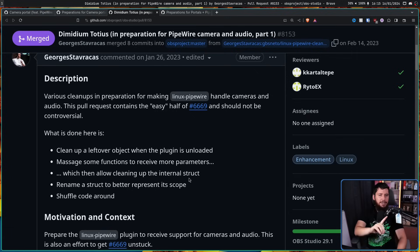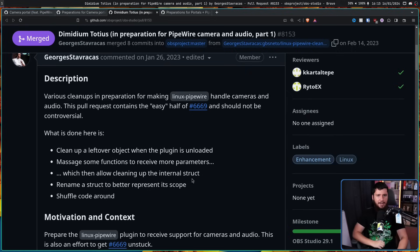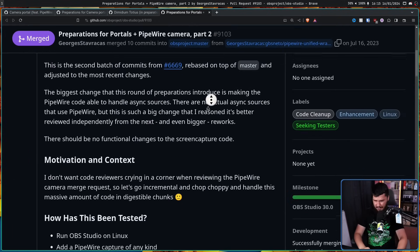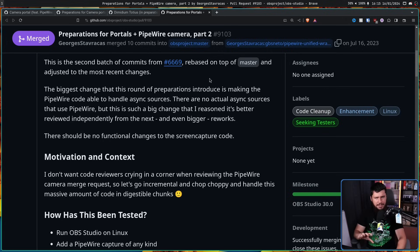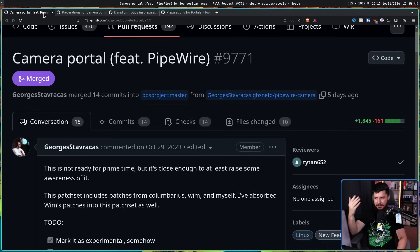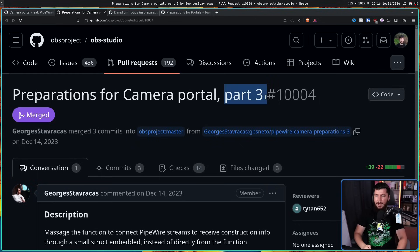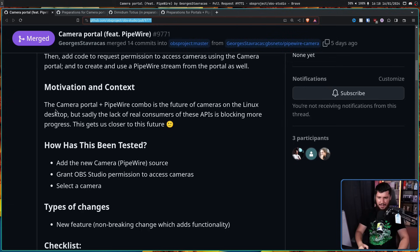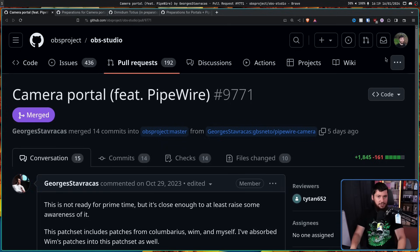This was all about cleaning up the code base and actually making it ready for handling Pipewire Audio directly, rather than what we are currently doing, which is handling Pulse Audio, which happens to just be managed by Pipewire. This would go directly through the Pipewire API. The next one is preparations for portals plus Pipewire Camera, Part 2. Once again, this is preparing a lot of the code base and just making sure that things are ready, cleaning things up, adding some basic functionality to it. The Camera Portal plus Pipewire combo is the future of cameras on the Linux desktop, and this has now been merged into the project, and in an upcoming release, this is going to be available in OBS for everybody on Linux to use.